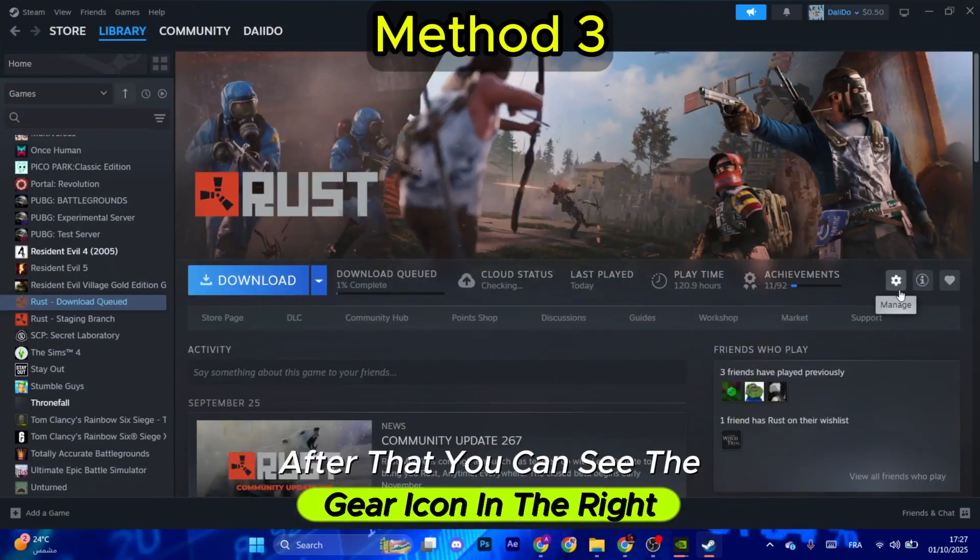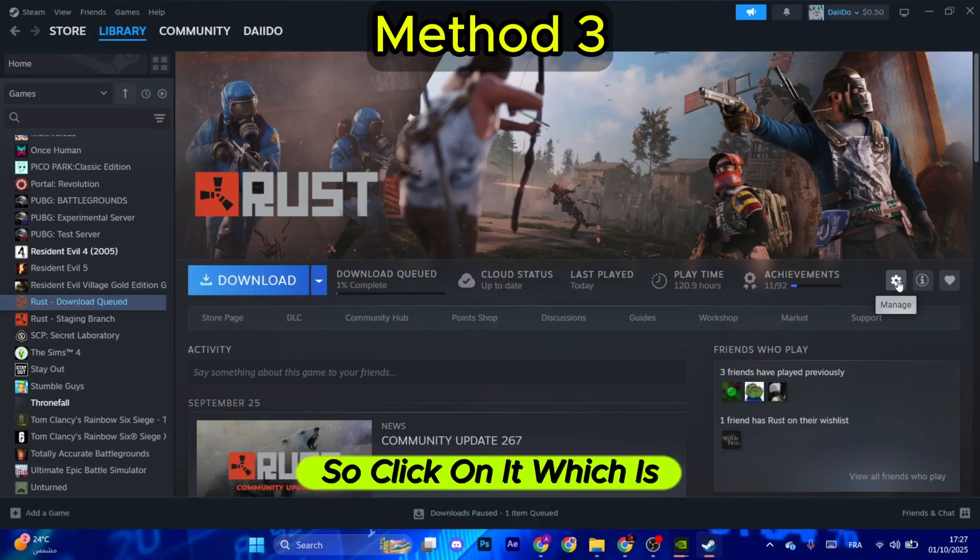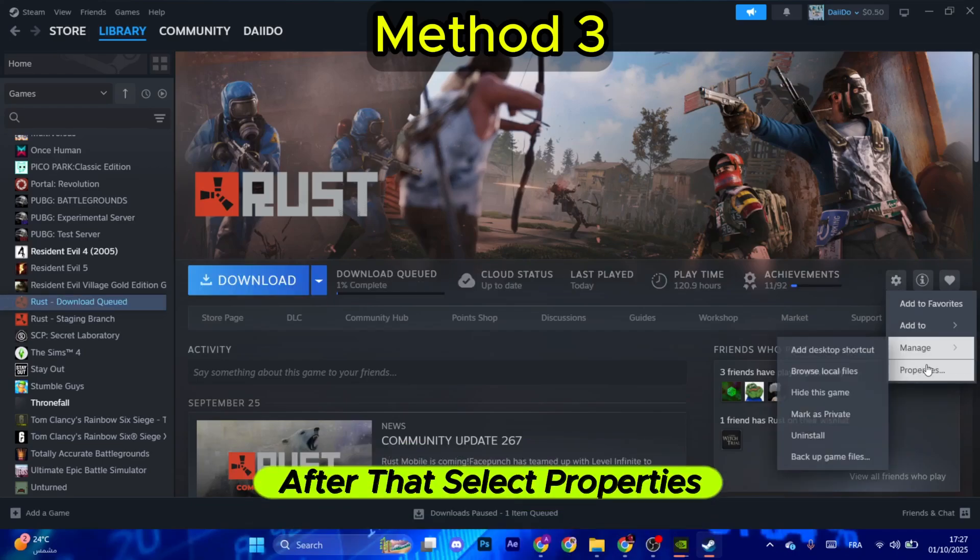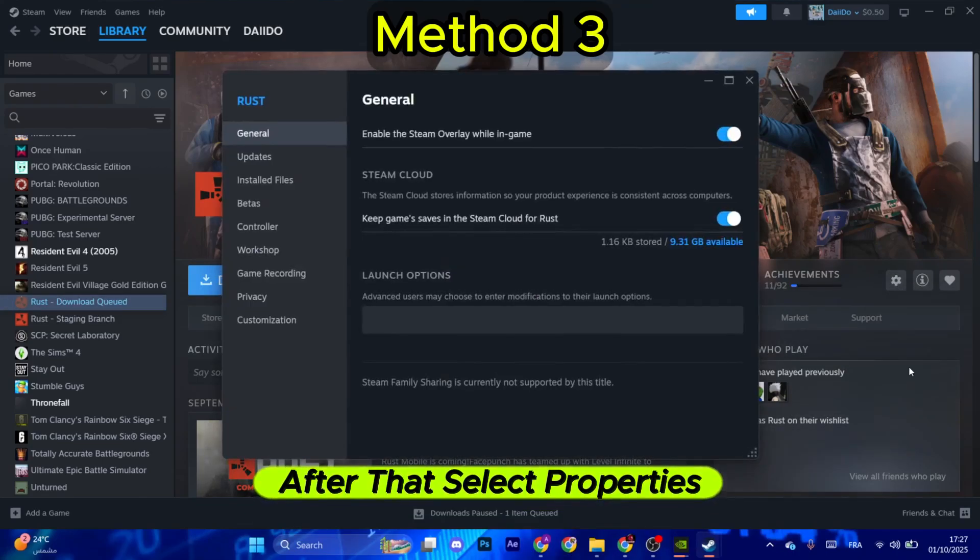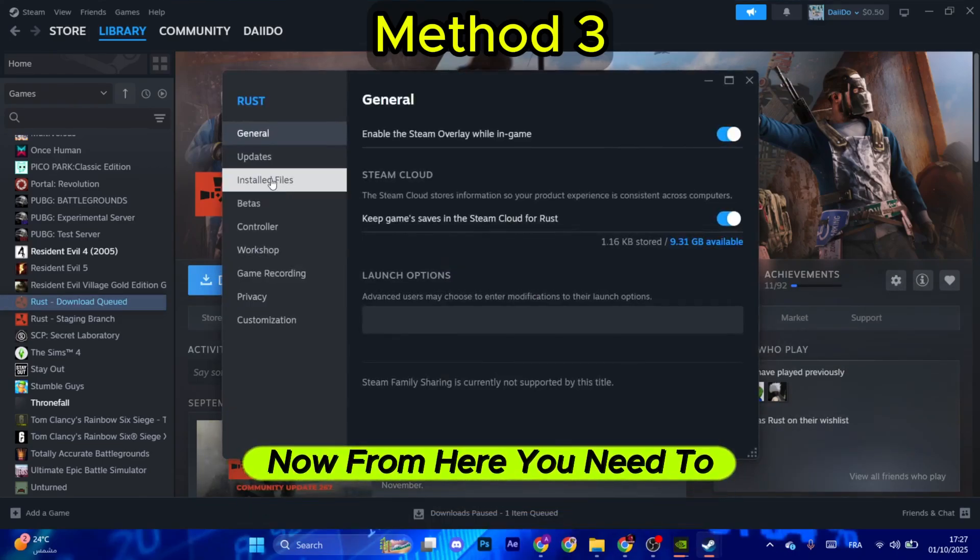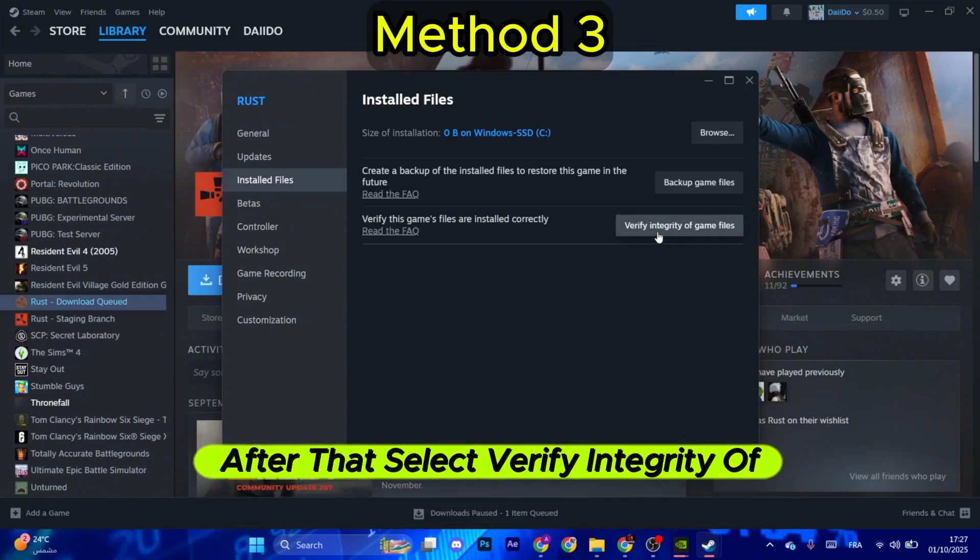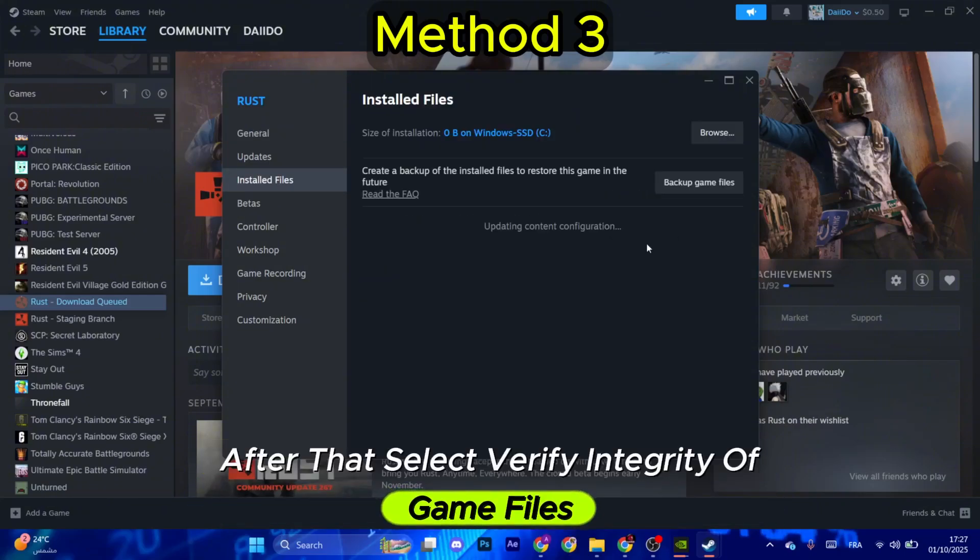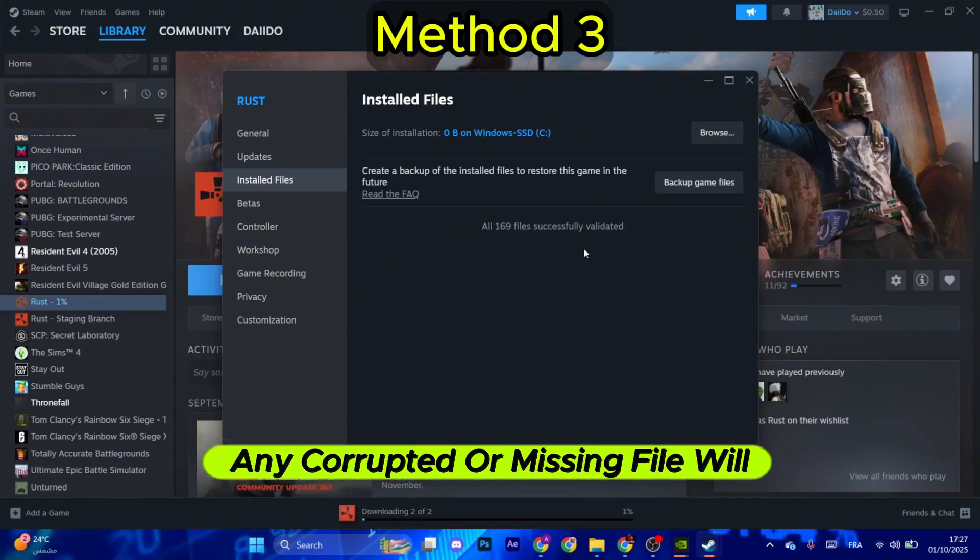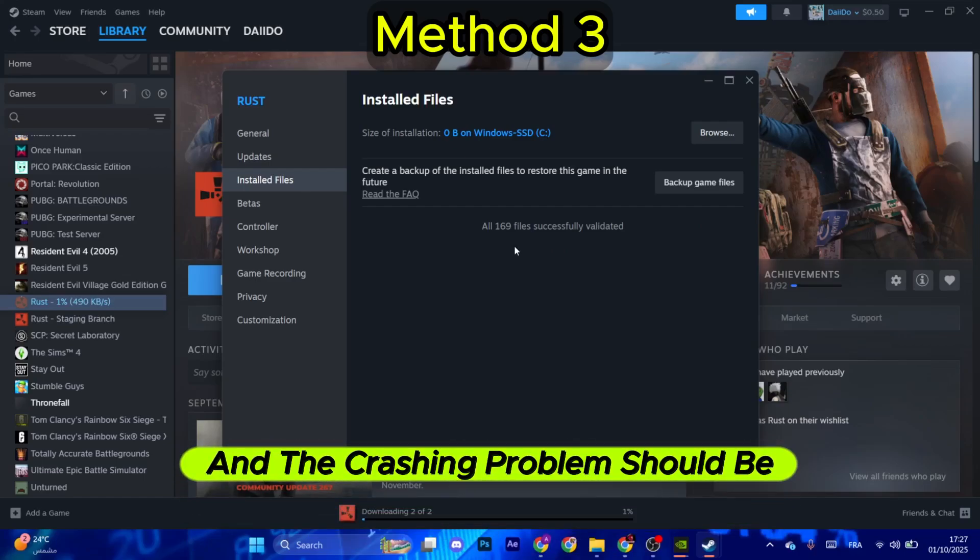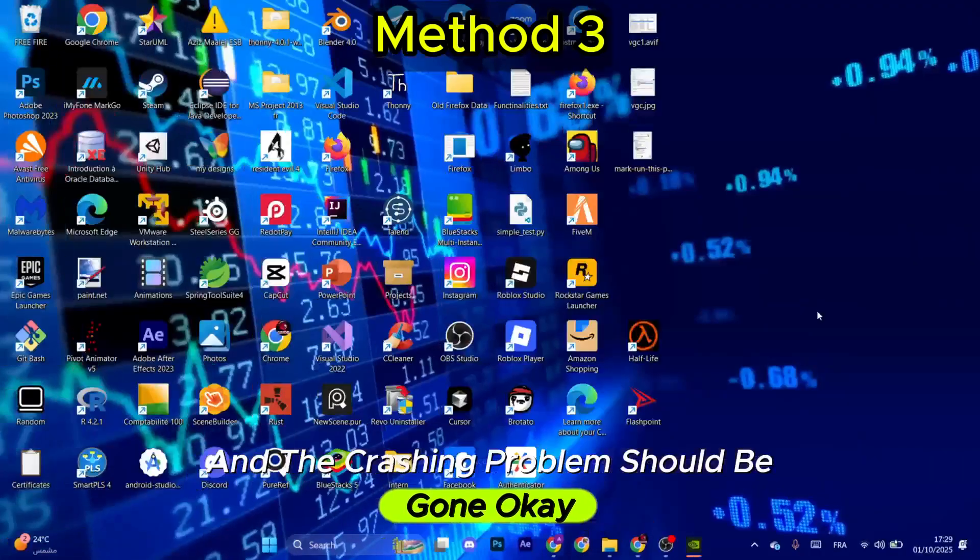Now search for Rust in the left, select it. After that, you can see the gear icon in the right, so click on it which is Manage. After that, select Properties. Now from here you need to go to Install Files, after that select Verify Integrity of Game Files. By that, any corrupted or missing file will be recovered safely and the crashing problem should be gone.